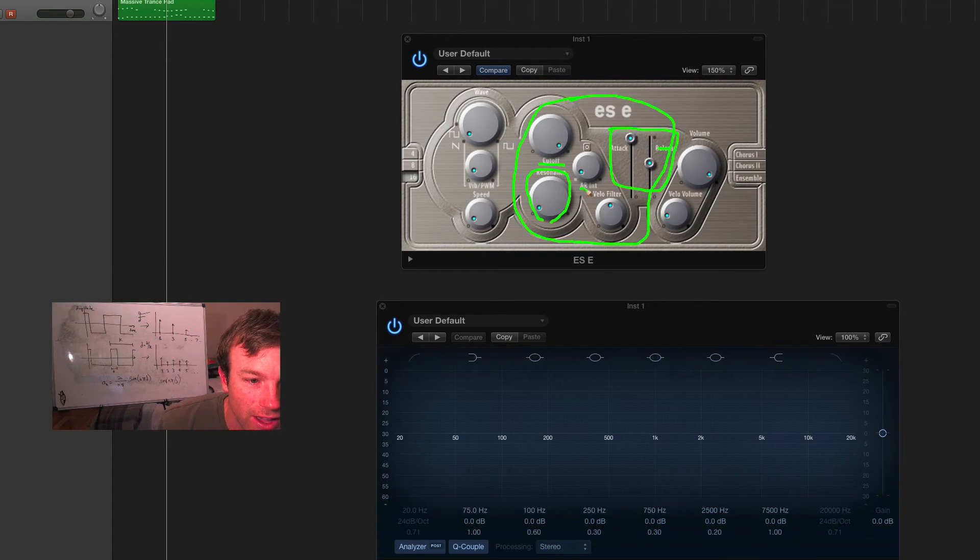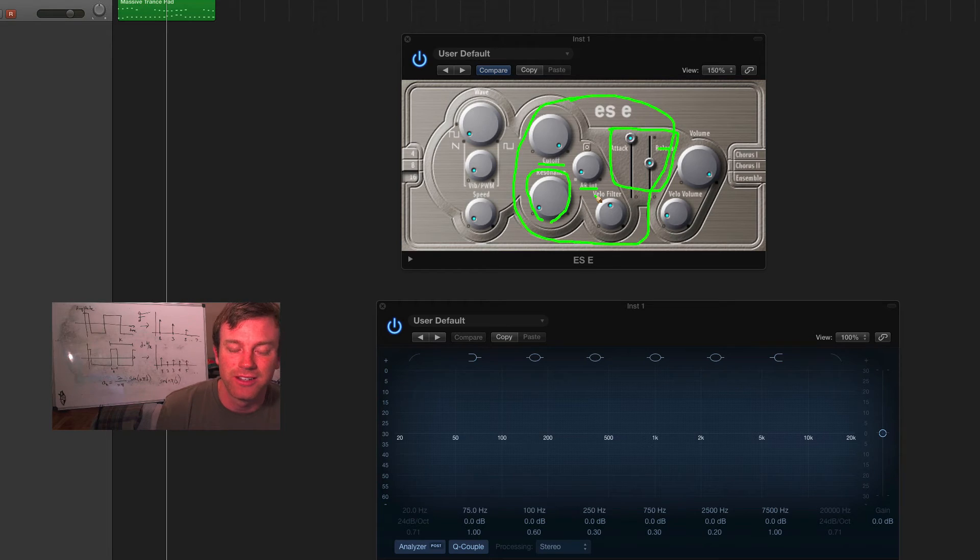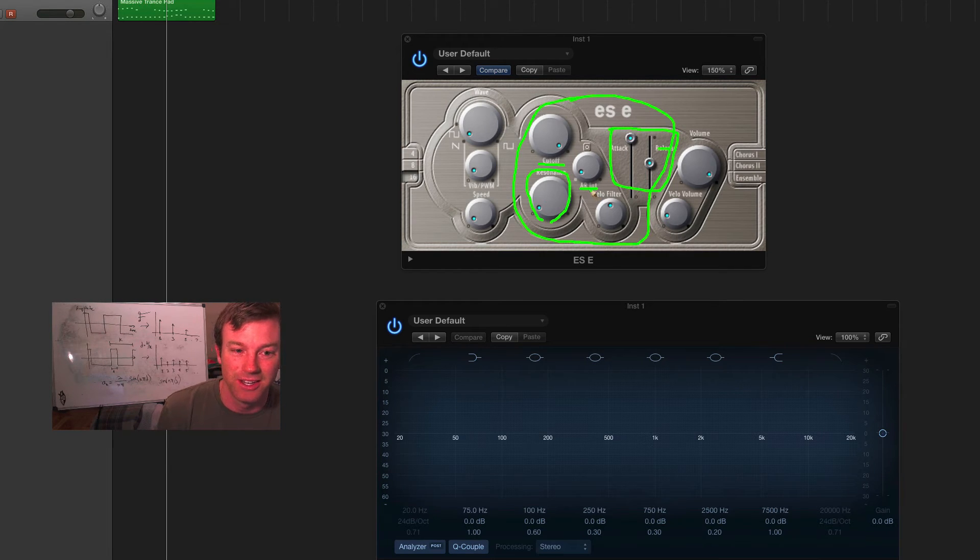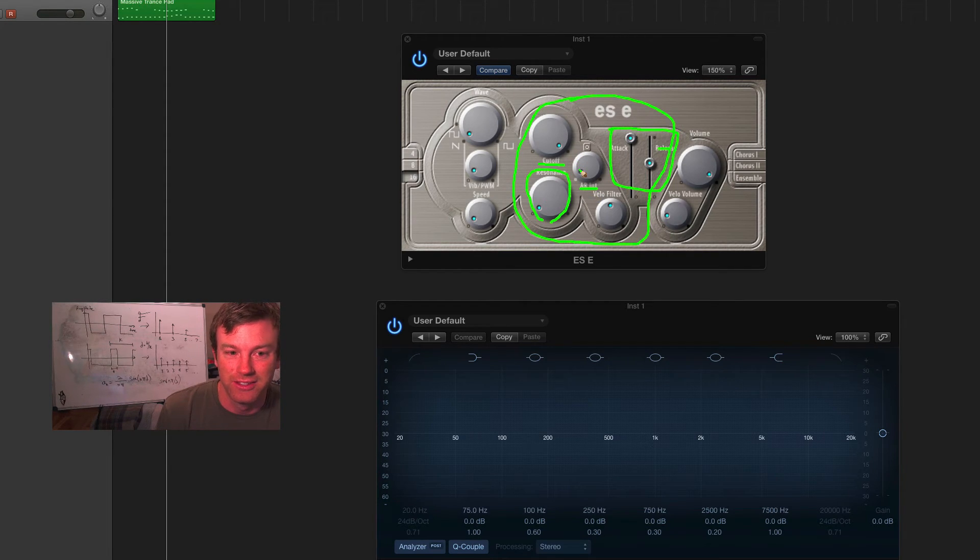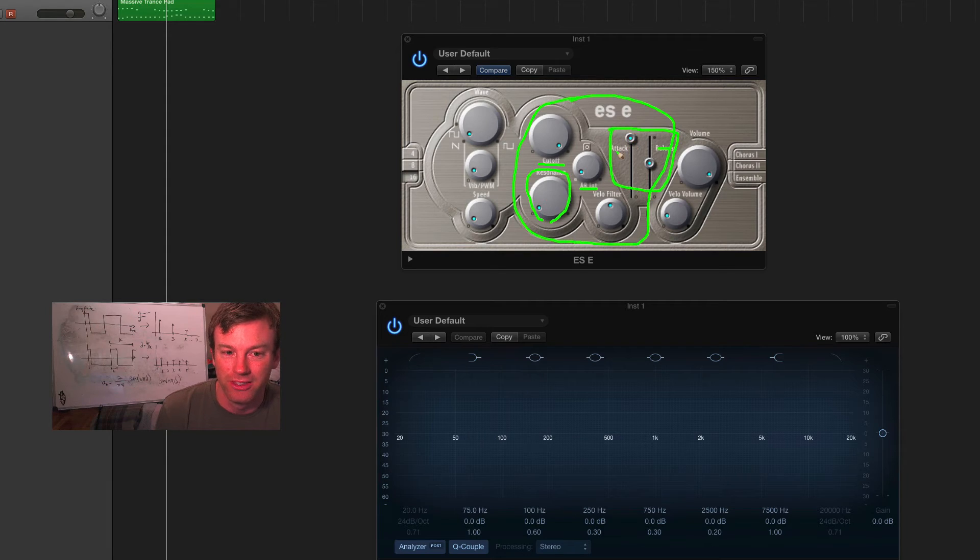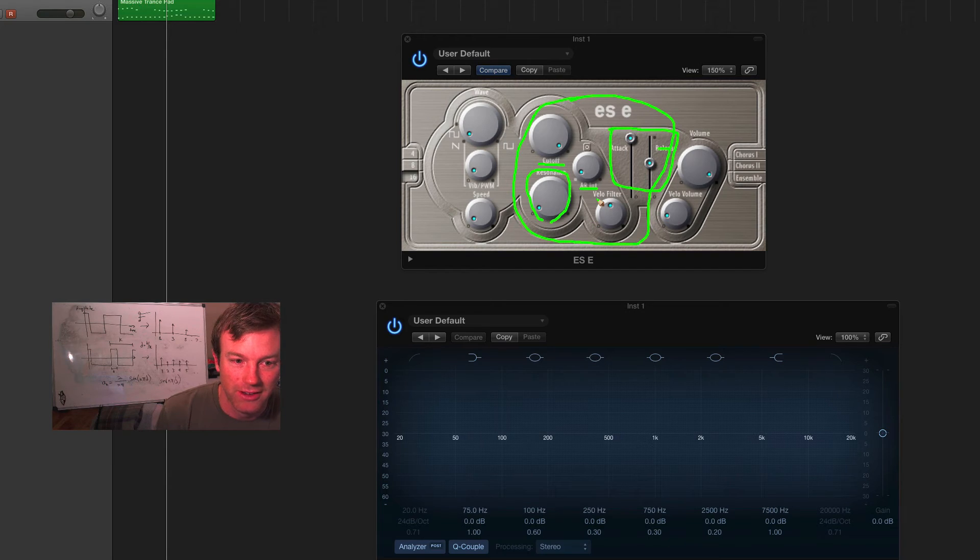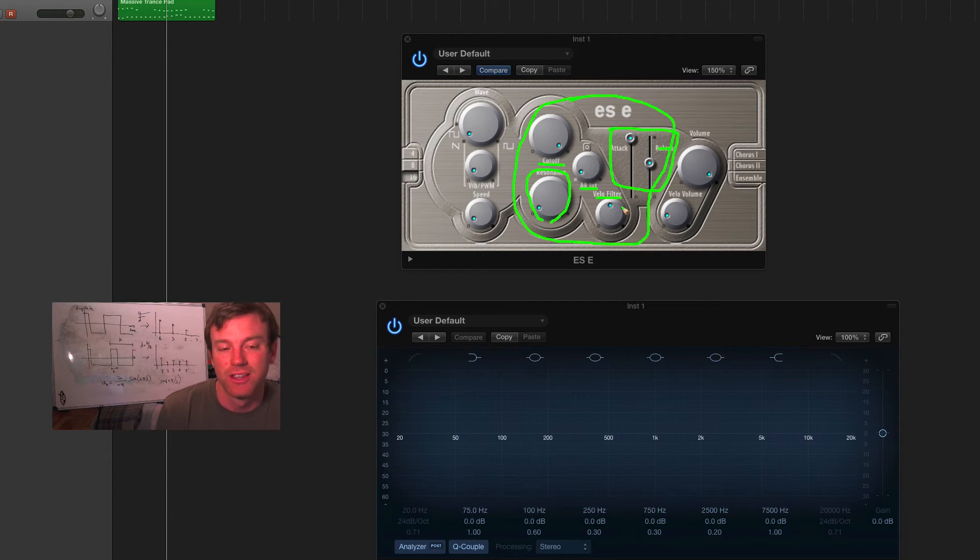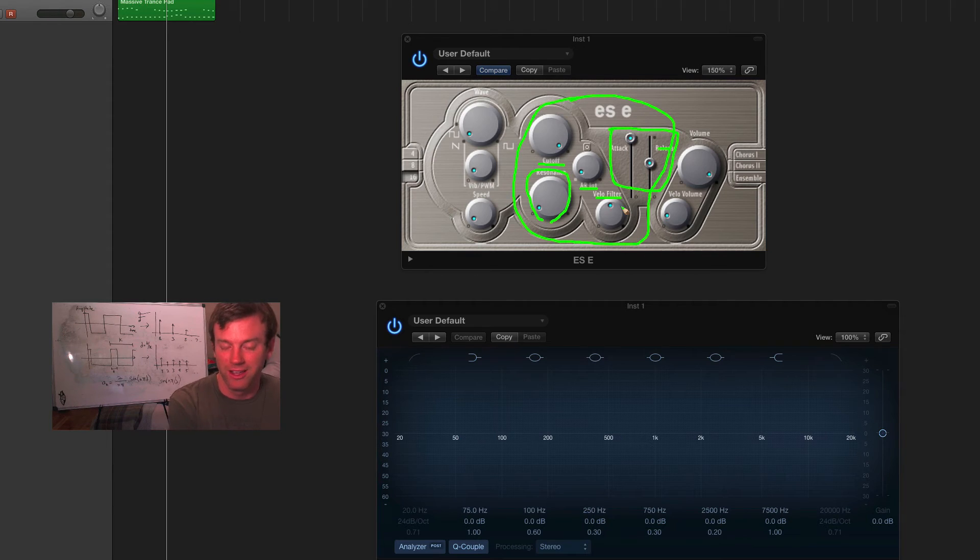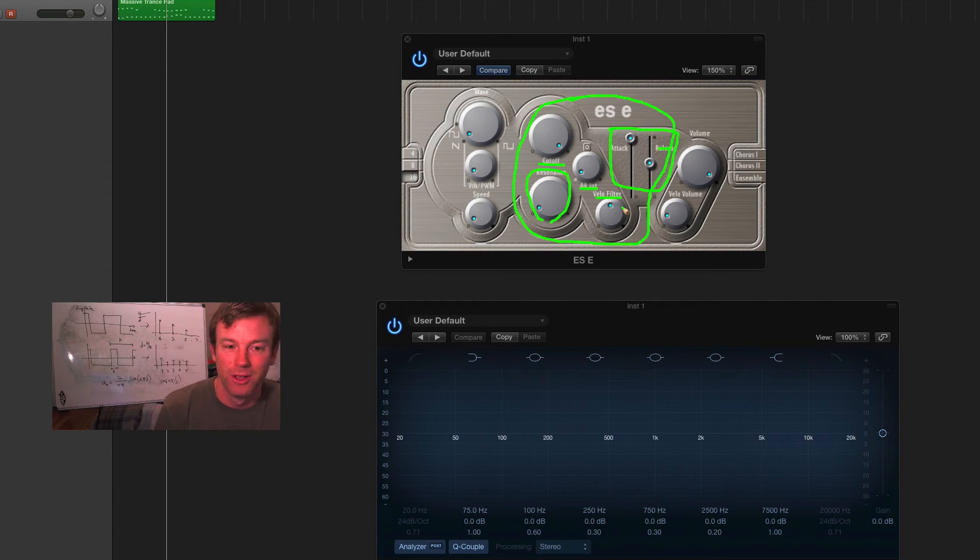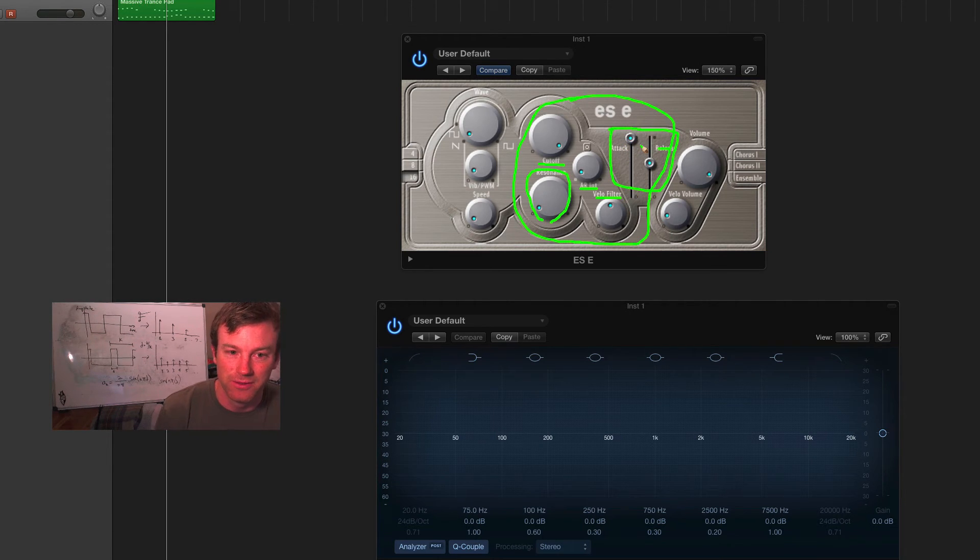And then, arint, I think that stands for attack release intensity. So, that's essentially the depth of these attack release filter clamping. And then, velocity filter, that's how much the velocity information, meaning how hard you press the note, will affect this filter section.